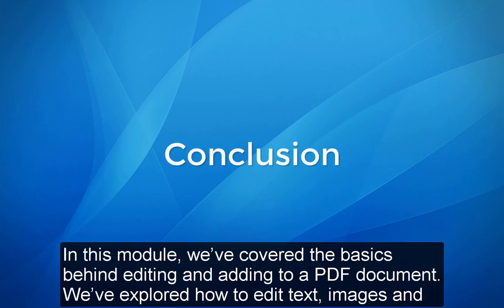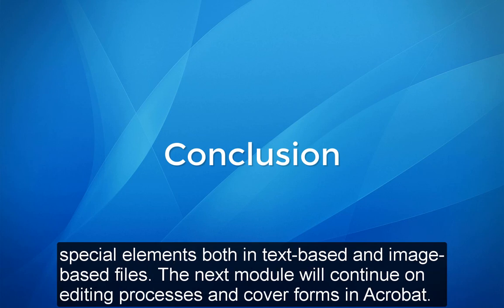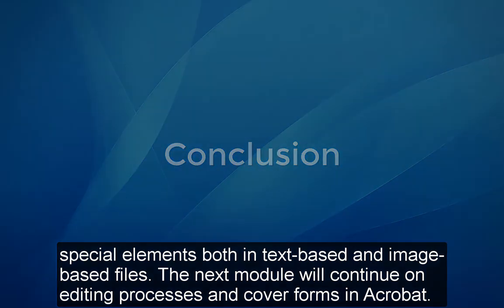In this module, we've covered the basics behind editing and adding to a PDF document. We've explored how to edit text, images, and special elements both in text-based and image-based files. The next module will continue on editing processes and cover forms in Acrobat.